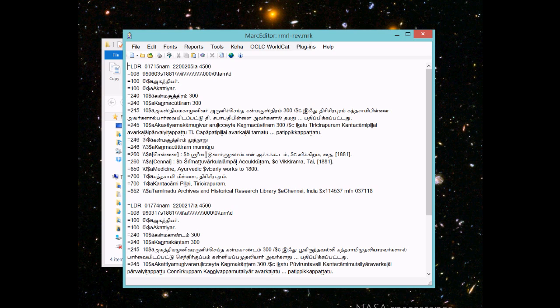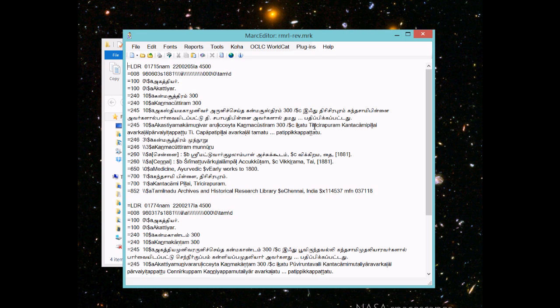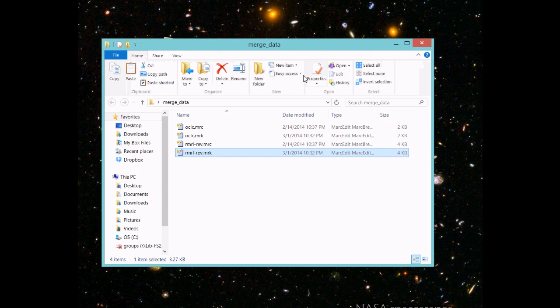This is a tricky match for MARCedit because MARCedit does matching based on a variety of data. Titles obviously play an important part, but it also looks at the data around a record to determine whether there are enough match points to deem it as a match. So how do we go about matching these?